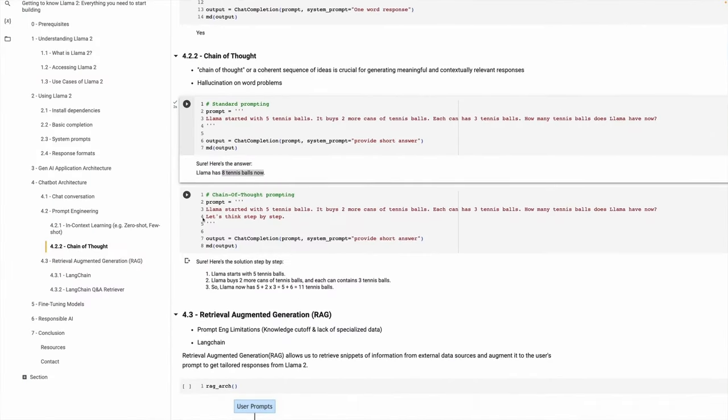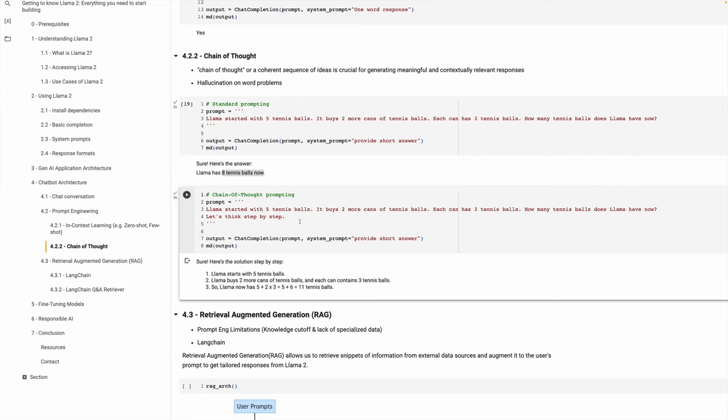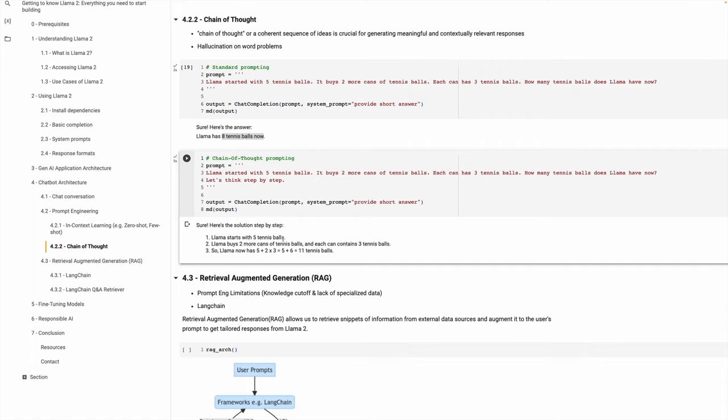Let's execute this and see the results. Now Llama was able to figure out step by step: starts with 5 tennis balls, buys 2 more cans, each has 3, so 2 times 3 is 6, plus 5 is 11. This is a very simple example but you can think about very complicated algorithms — you can supply them as input to Llama and it will be able to generate another algorithm solving a pretty complex task, making it super powerful.